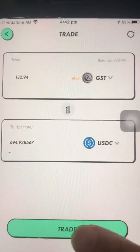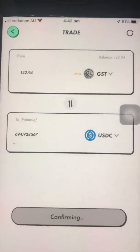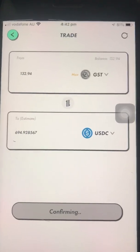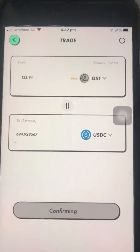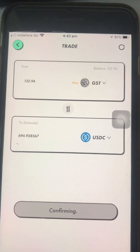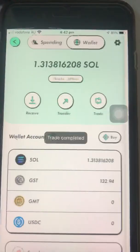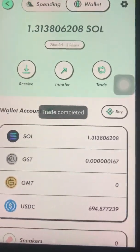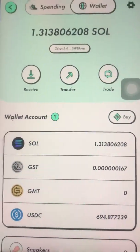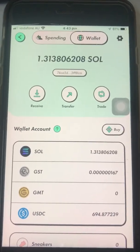Click Max so you get a preview of how much you'll receive. Once happy, click Trade and then Confirm. It's processing — hopefully it won't be congested. And trade completed! I already have the USDC in my wallet.